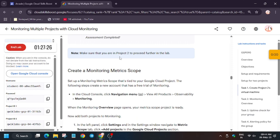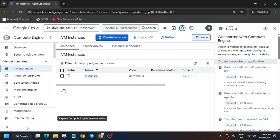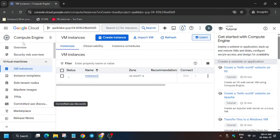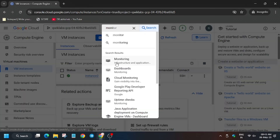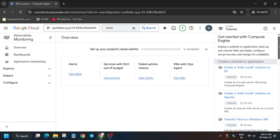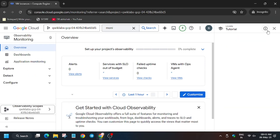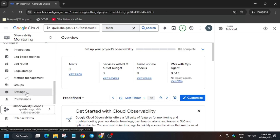When you hit 'Check My Progress' for this task, you'll get the score without any issue. Now we have to create a monitoring group. Make sure you are in Project ID 2 only — don't switch. We will be configuring Project ID 1, so type 'monitoring' in the search box and click on Monitoring.